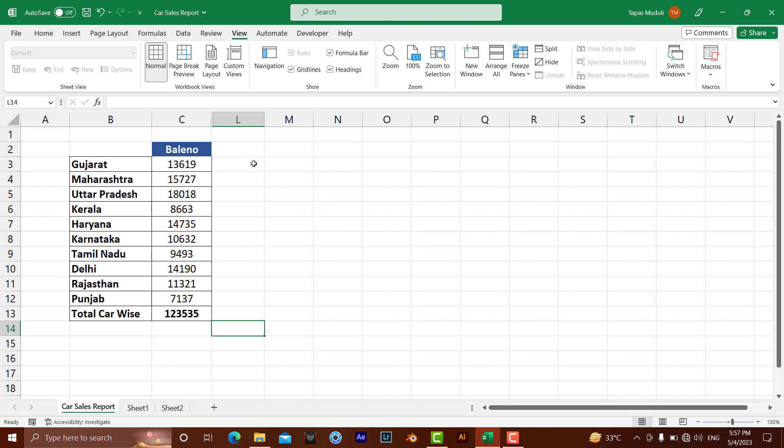Always remember, whatever data you want to hide, always organize it top to bottom—meaning the people who want to see it. In that sequence, you need to organize your data.